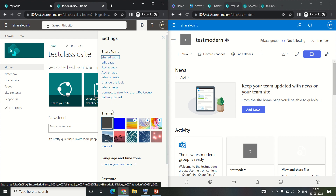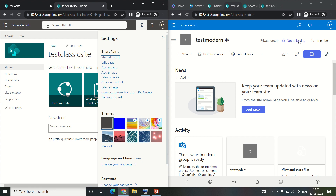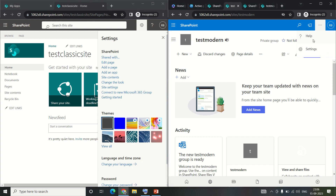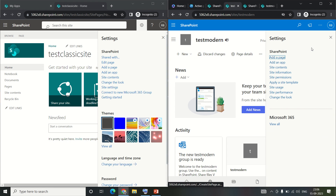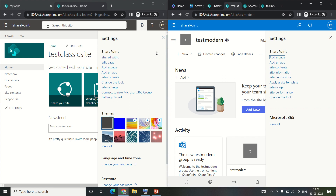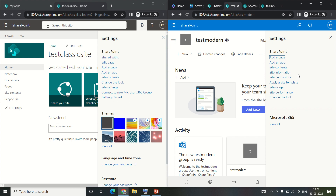In the classic site settings we have options like shared with, edit page, and out of page. Now comparing with the modern site settings: the shared with option is not available in the modern site, although we have add a page, add an app, site content, and site information - which is a new feature available only in modern team sites or modern group sites.